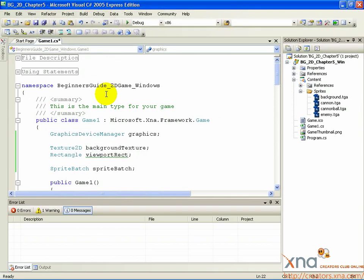Now that we have a texture, we need to draw it on the screen. To do that, we'll need to use two additional classes declared in the beginning of the chapter: Rectangle and SpriteBatch.